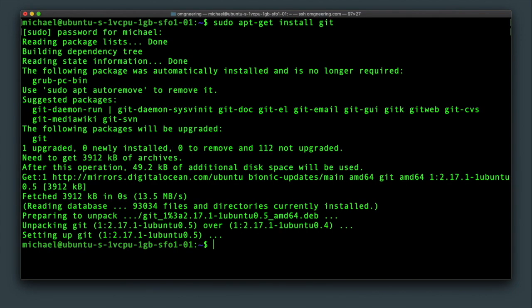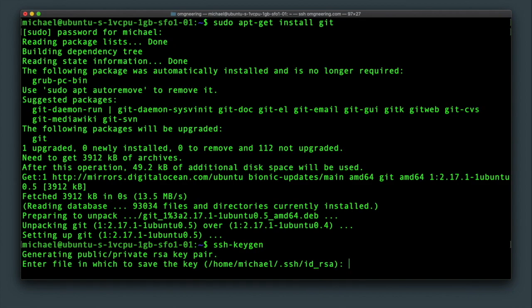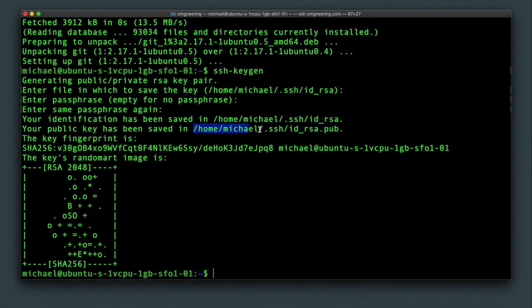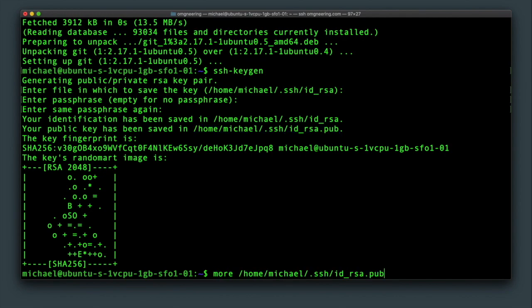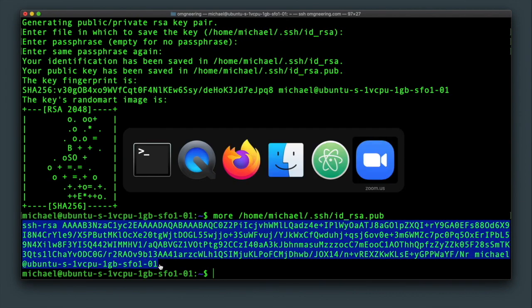Next, we'll generate an SSH key and add it to GitHub. This will be a lot simpler than before since we'll just be using the default settings. So run SSH keygen and just press enter. We'll grab the public key contents generated in IDRSA pub. Copy the contents and head over to GitHub.